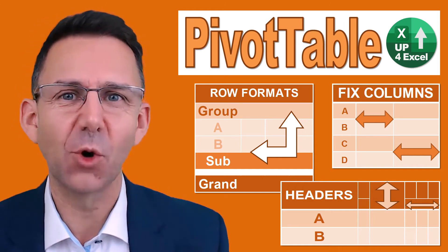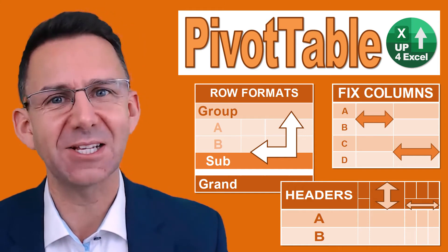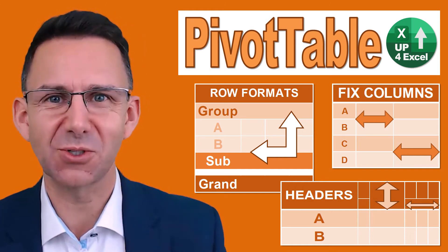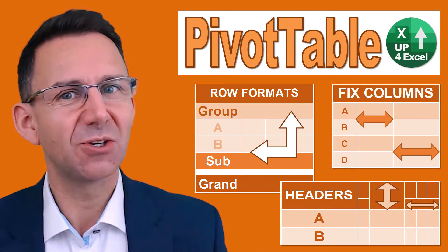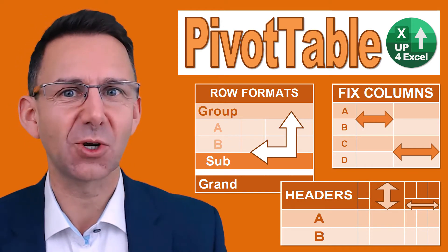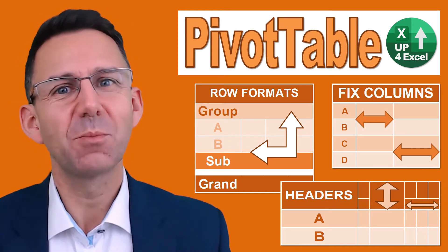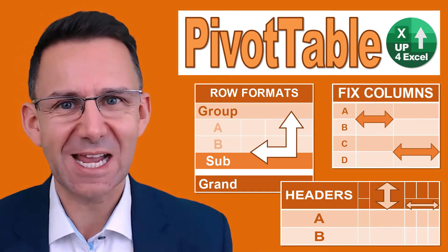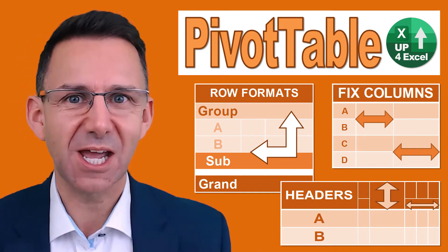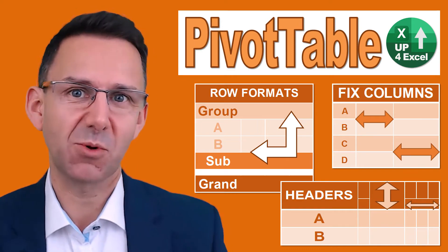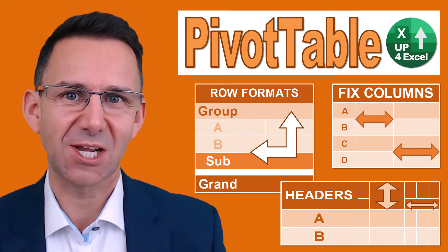This video is all about formatting headings and subtotals on pivot tables, so not only do they look great, but they also stay that way when you get new data and the pivot table refreshes or changes.